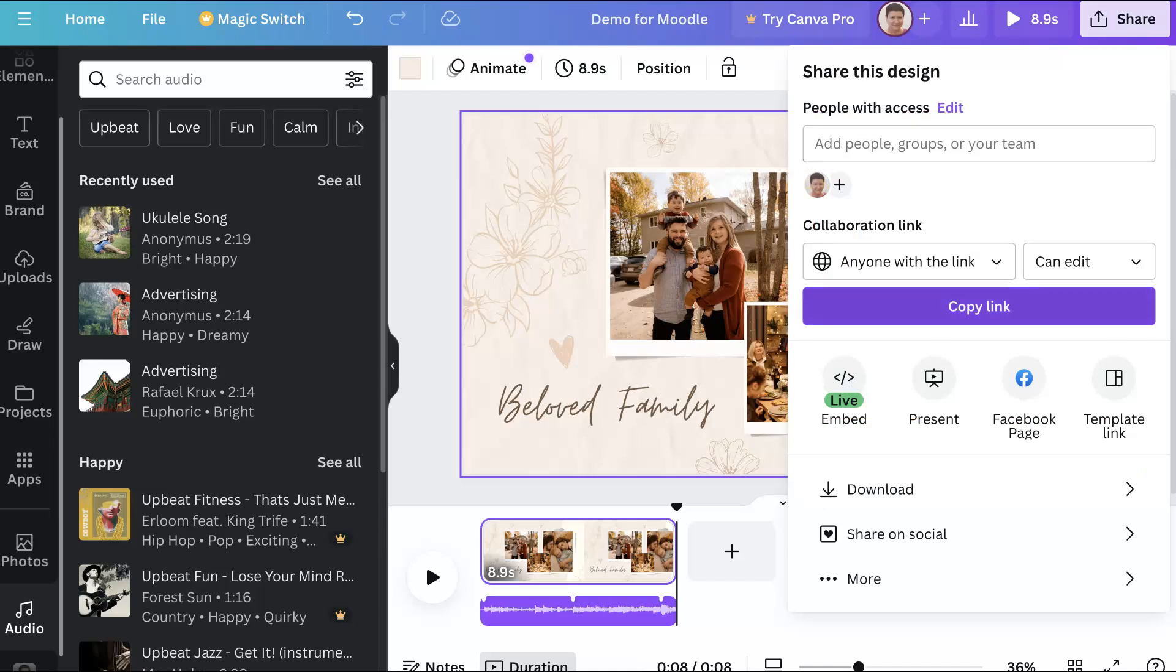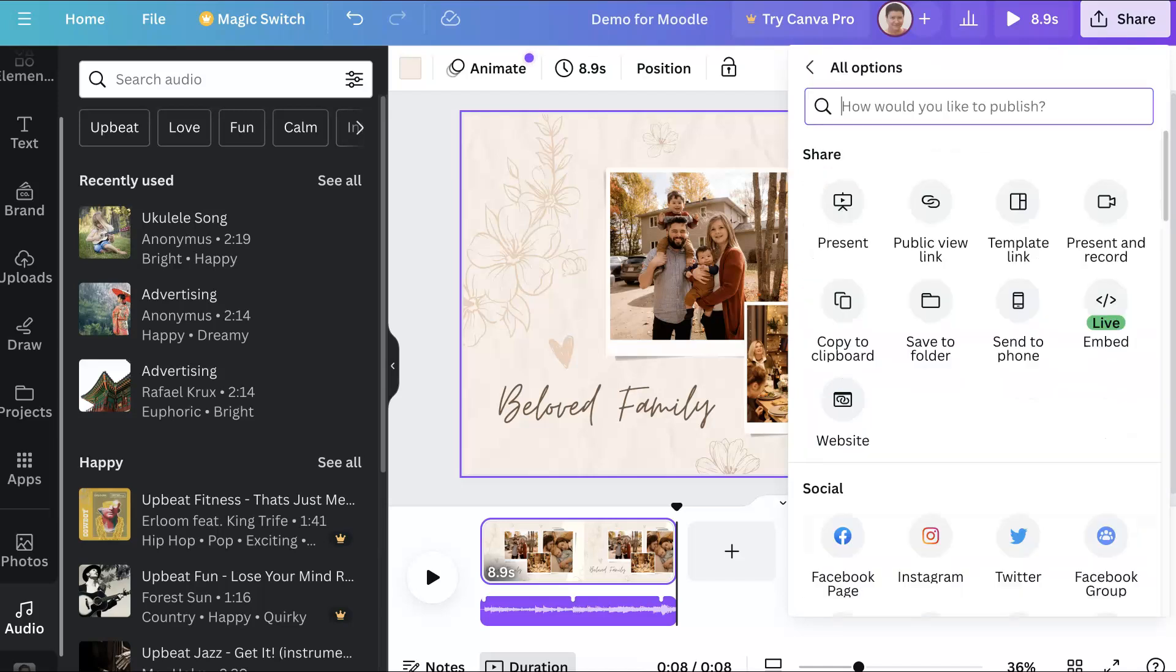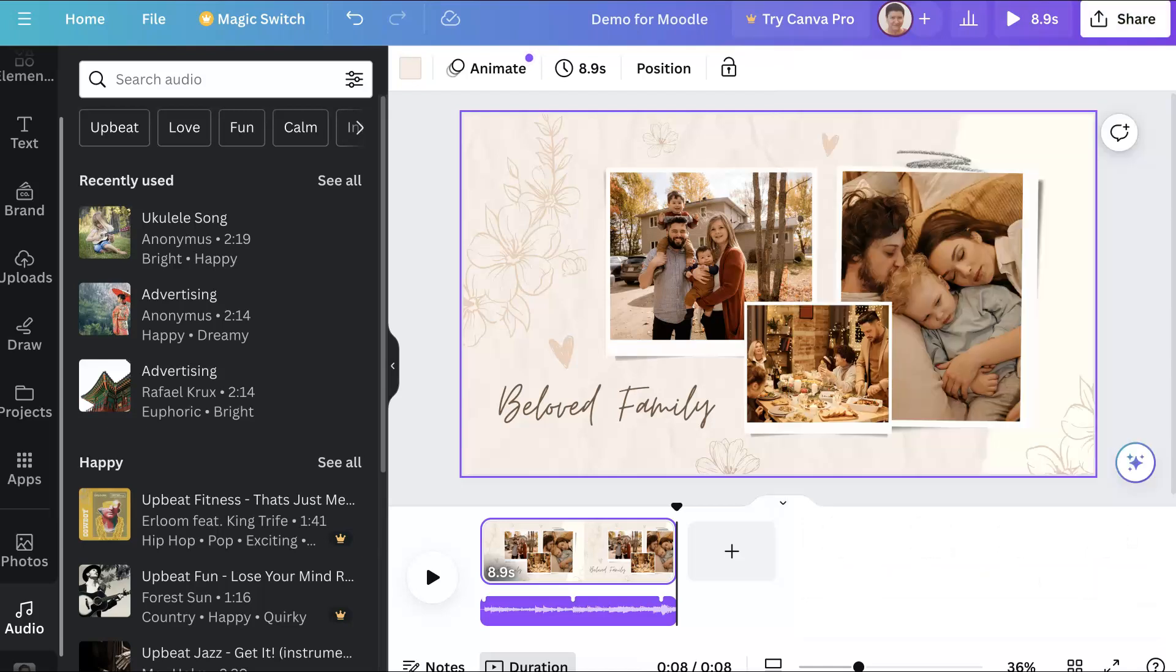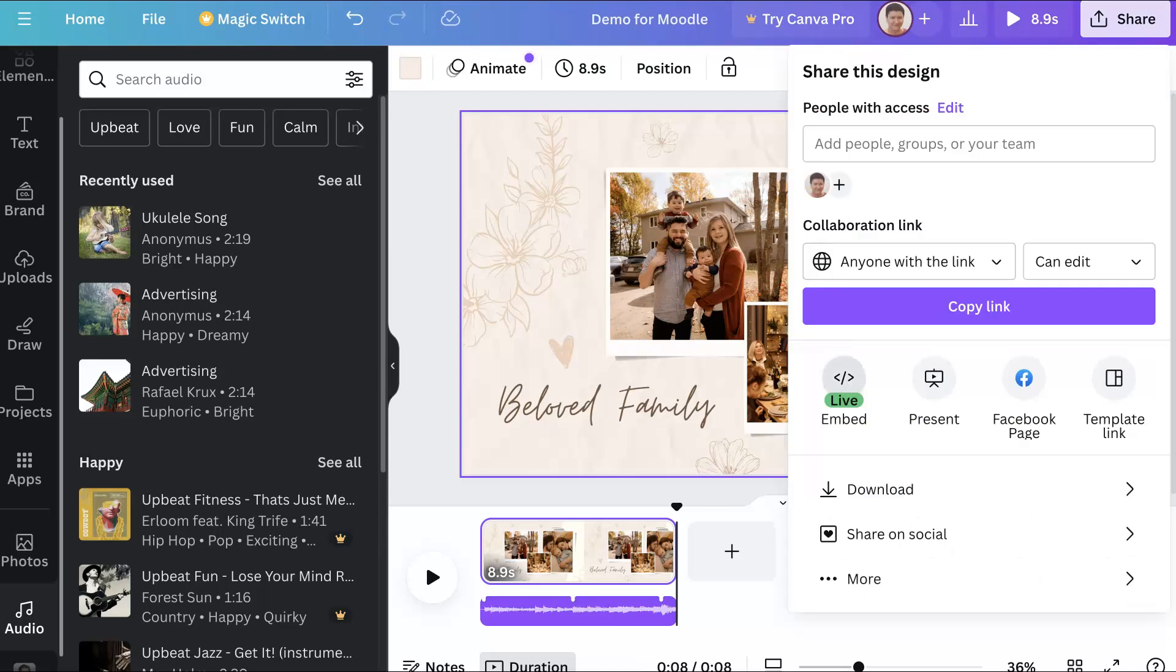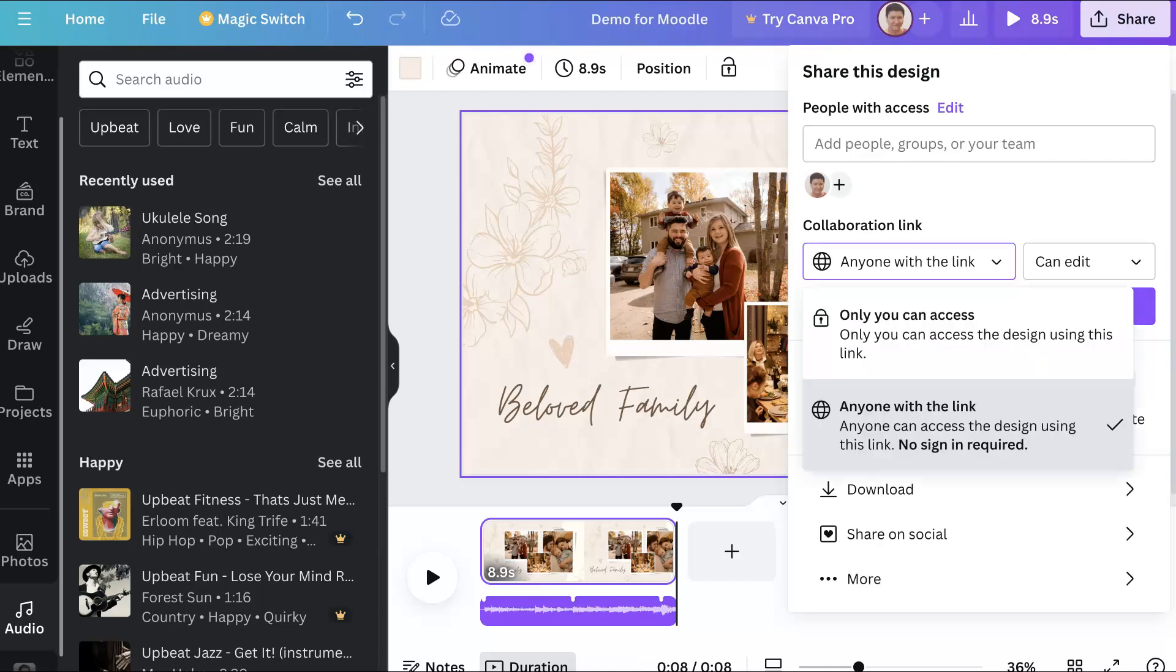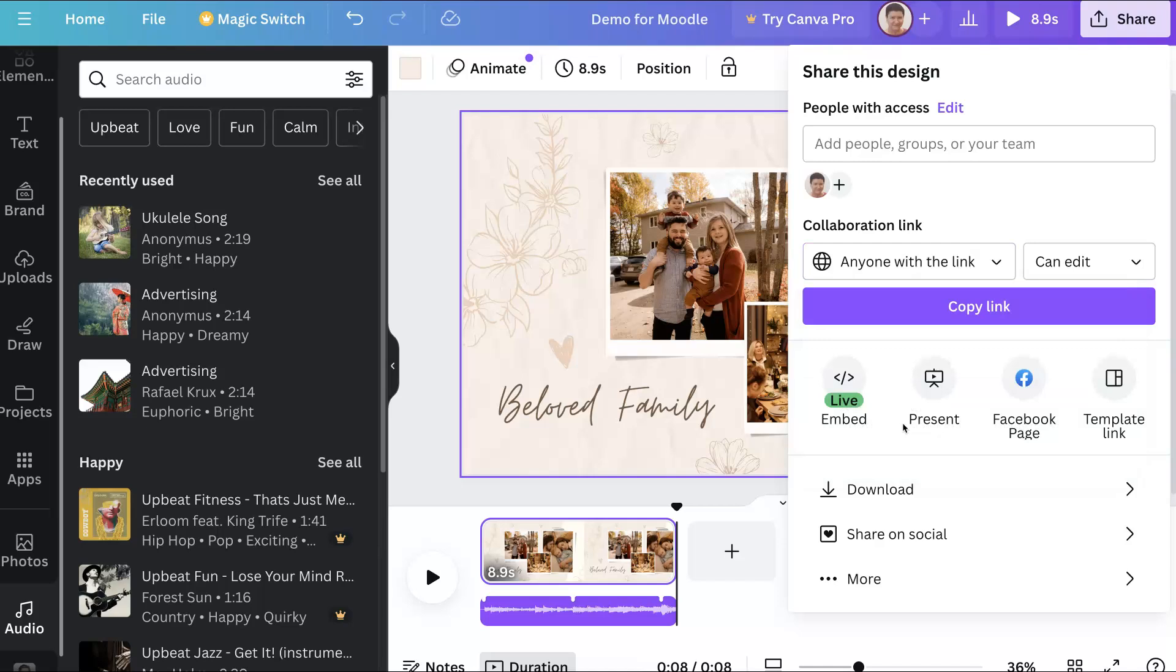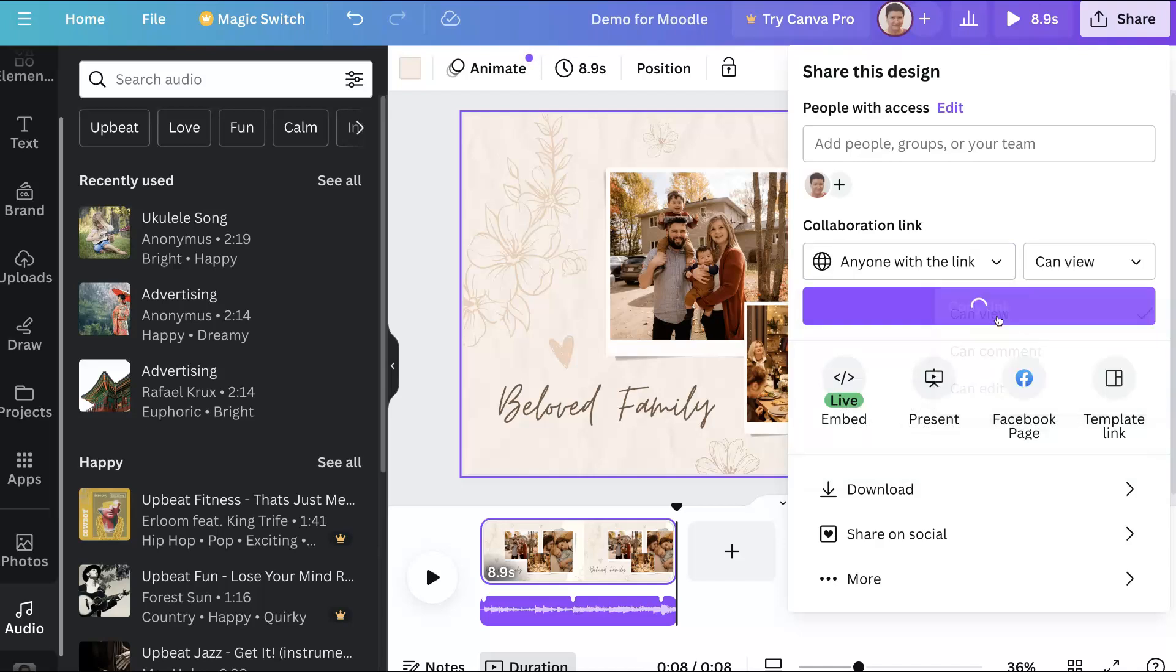Then go into share at the top right. Notice you click on the first one—you don't go into 'more' and find it there. You're going to use the first one. Make sure the link is set to 'anyone with the link,' otherwise if it's private it won't work. You don't have to give them editing rights; you can give them view rights or comment. Click on 'embed live.'